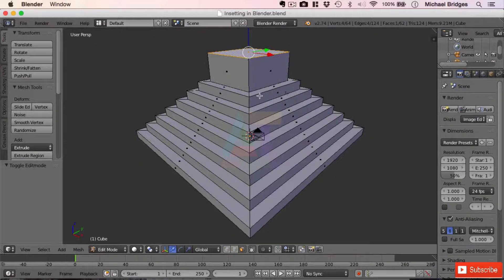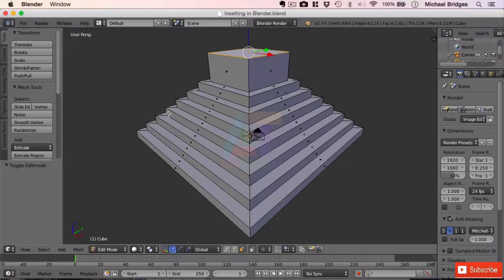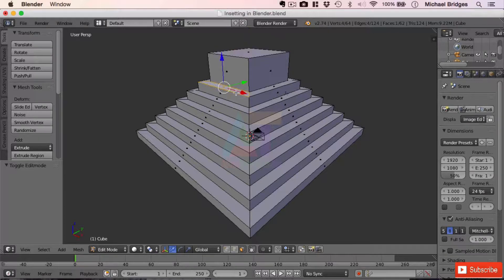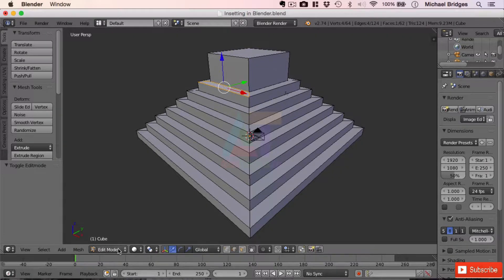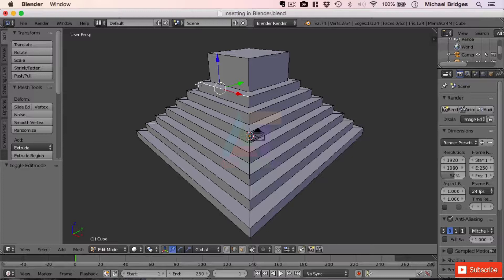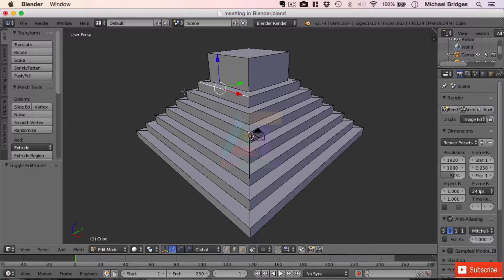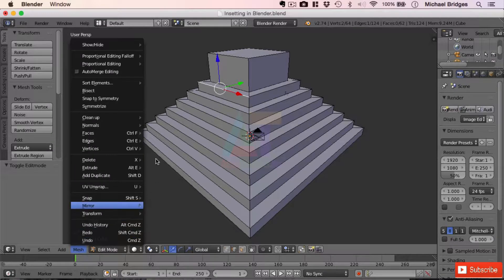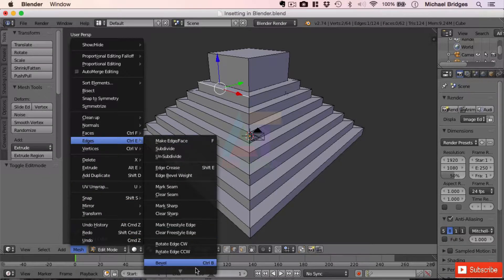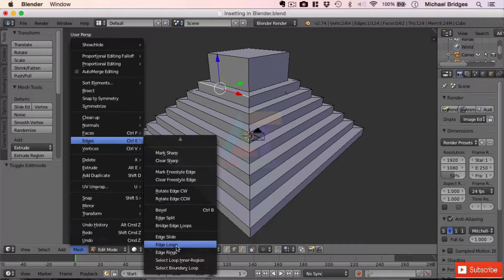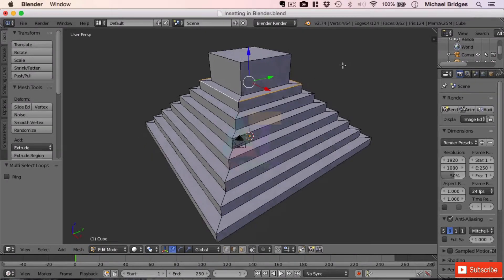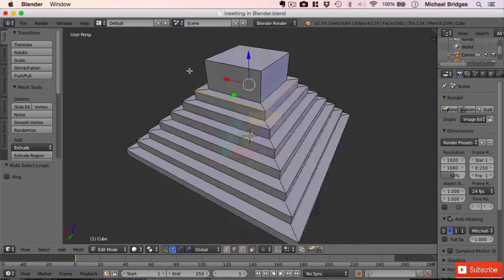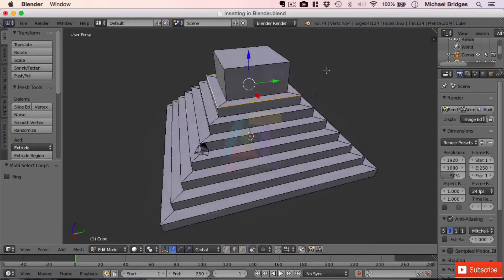So we've got our pyramid here. Now I want to demonstrate an edge loop for you. If we've selected an edge, let's just pick an edge down here. We need to be in edge select and edit mode if you're not already. We've selected this edge here, and an edge loop is just a continuous series of edges. If we go to mesh, then edges, then edge loops, you can see it's selected that loop of edges.